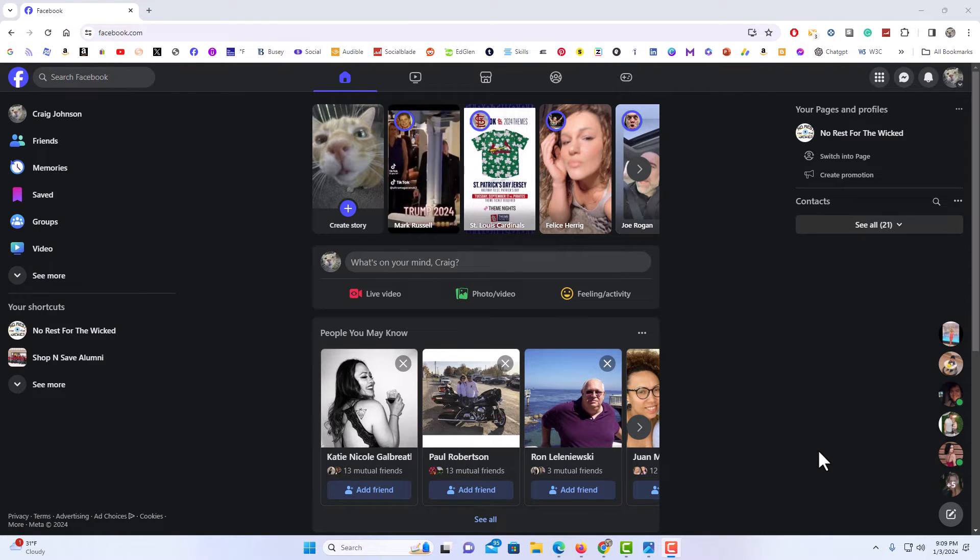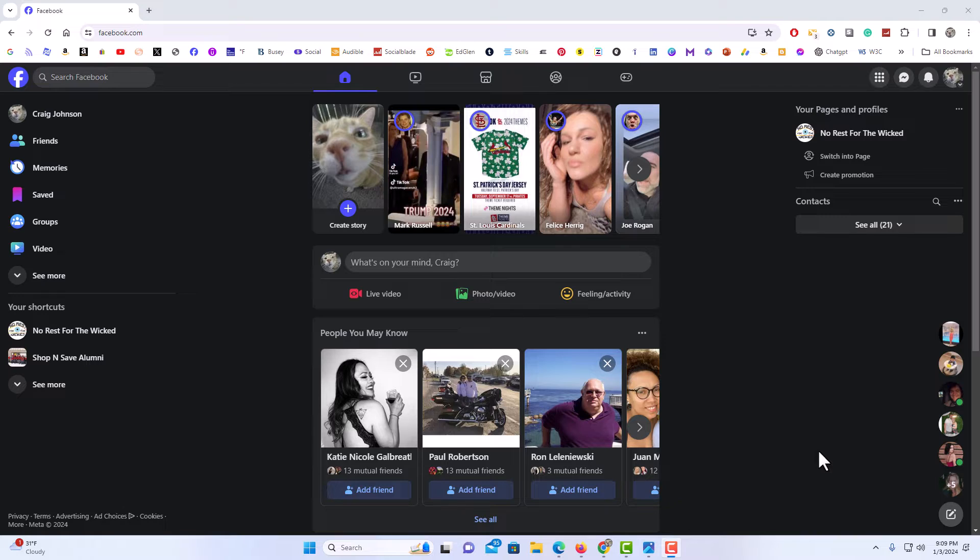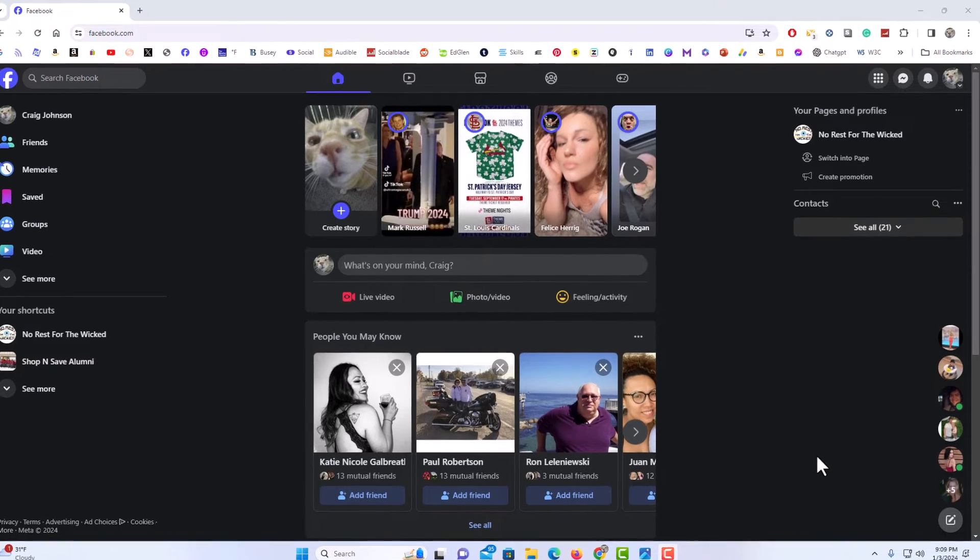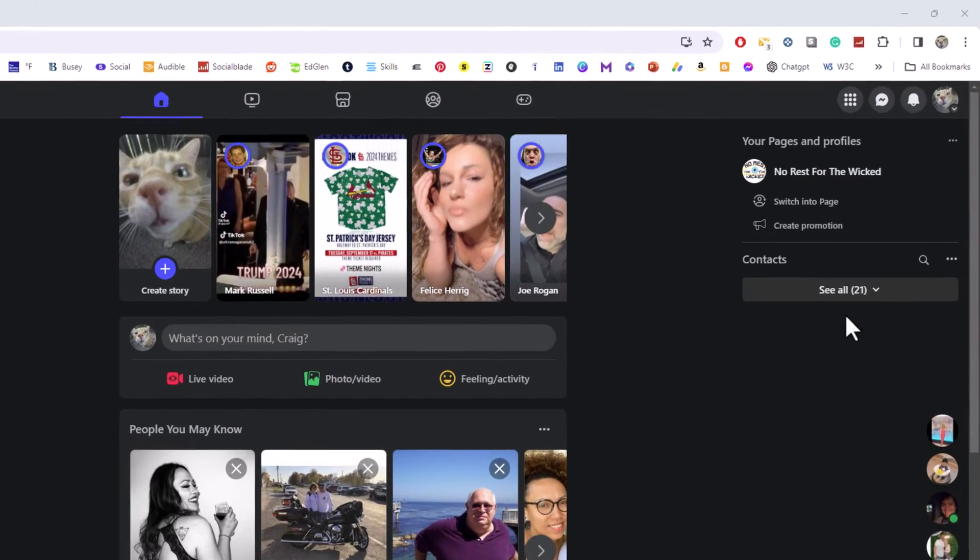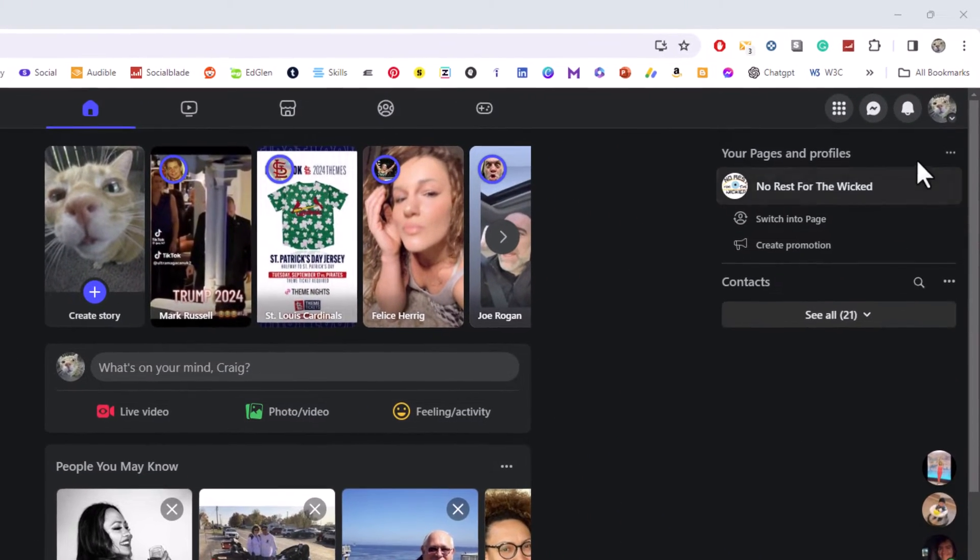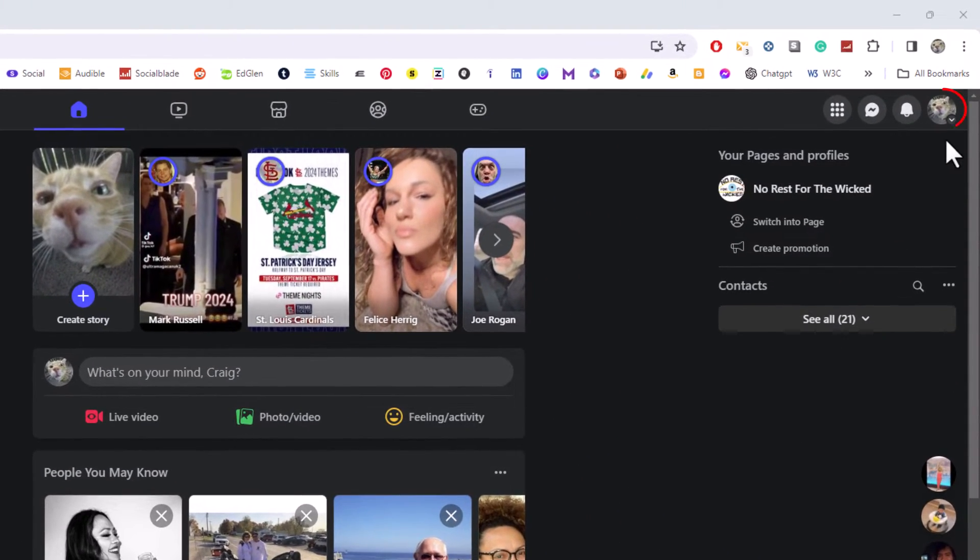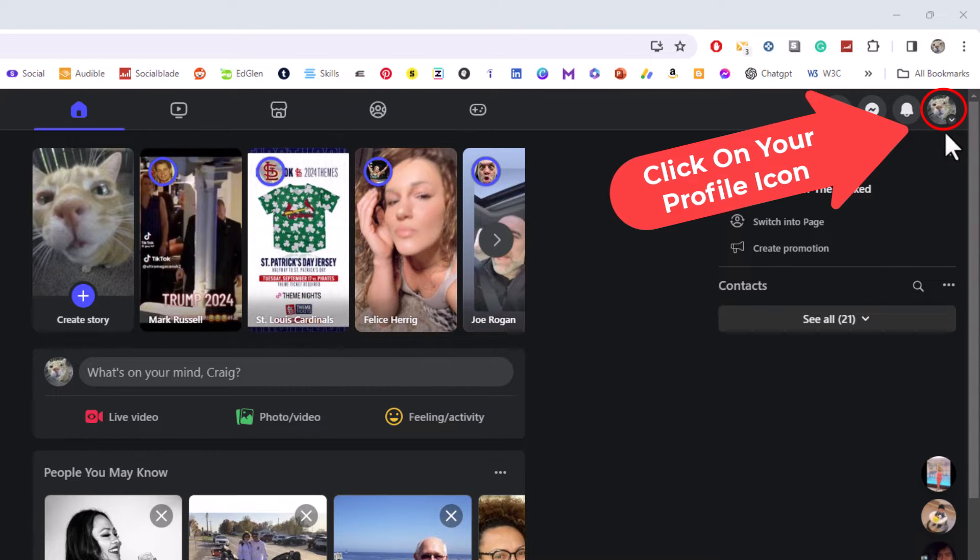I have my browser open now and I am logged into Facebook. To set your friends list to only friends, that means only your friends will be able to see who's on your friends list. First thing you want to do is go to the upper right hand corner to where you see your little profile icon. You want to click on that.